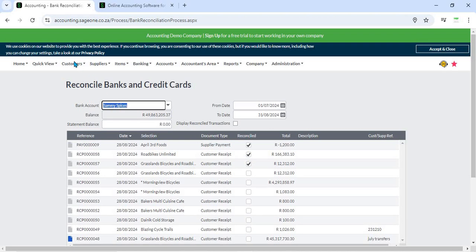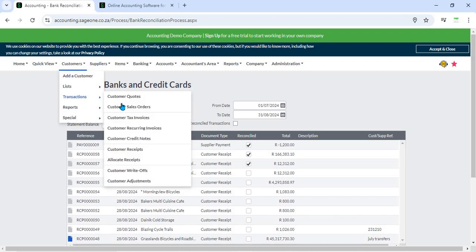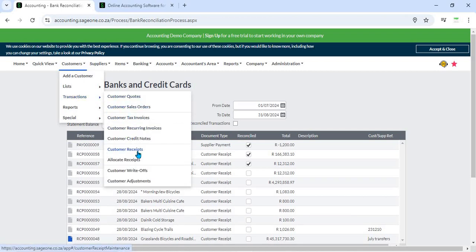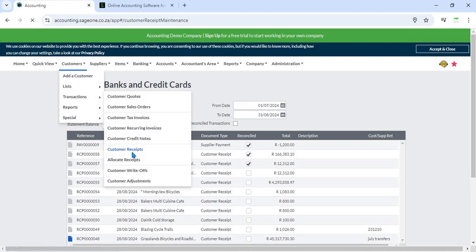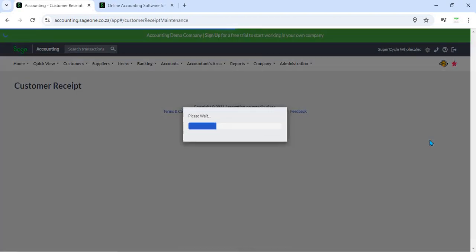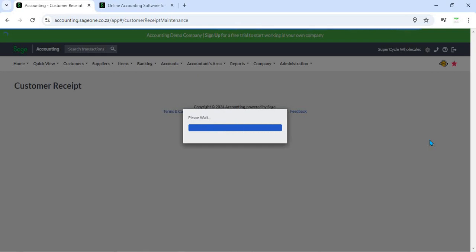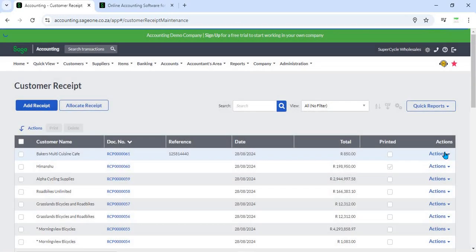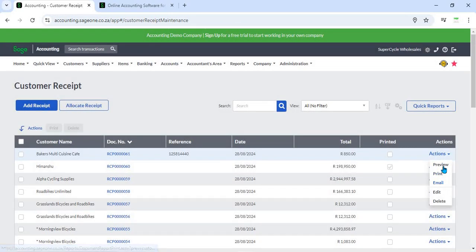5. Receipt Templates - Sage Business Cloud Accounting offers customizable receipt templates. Users can personalize these templates with company logos and adjust layout formats to align with their branding. Custom templates help provide a professional appearance for receipts issued to customers.